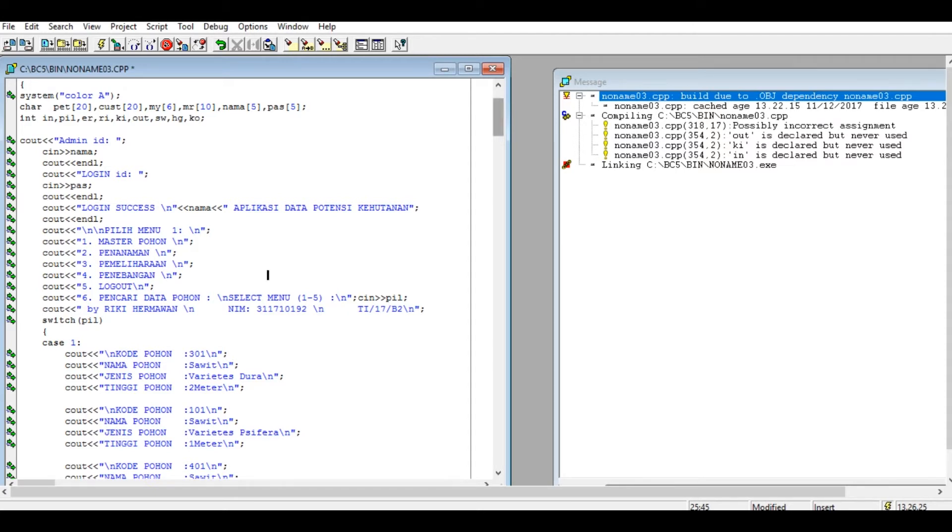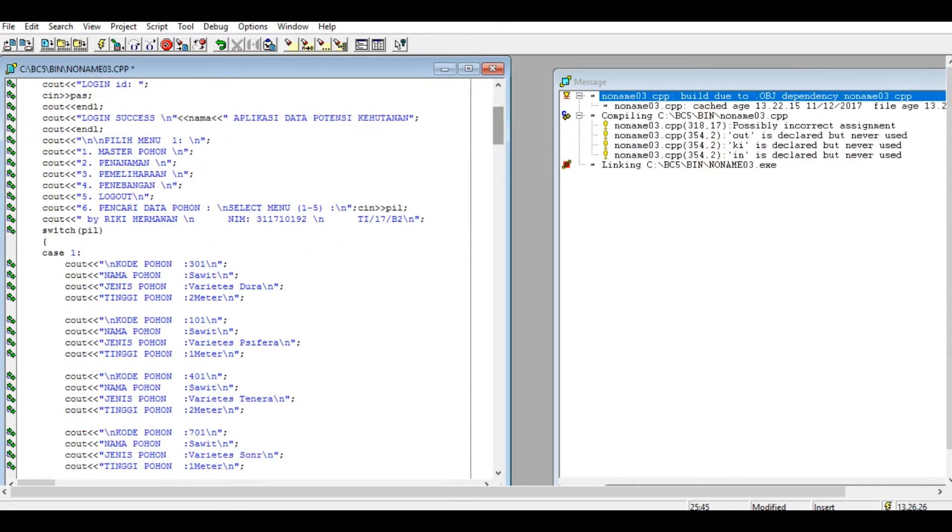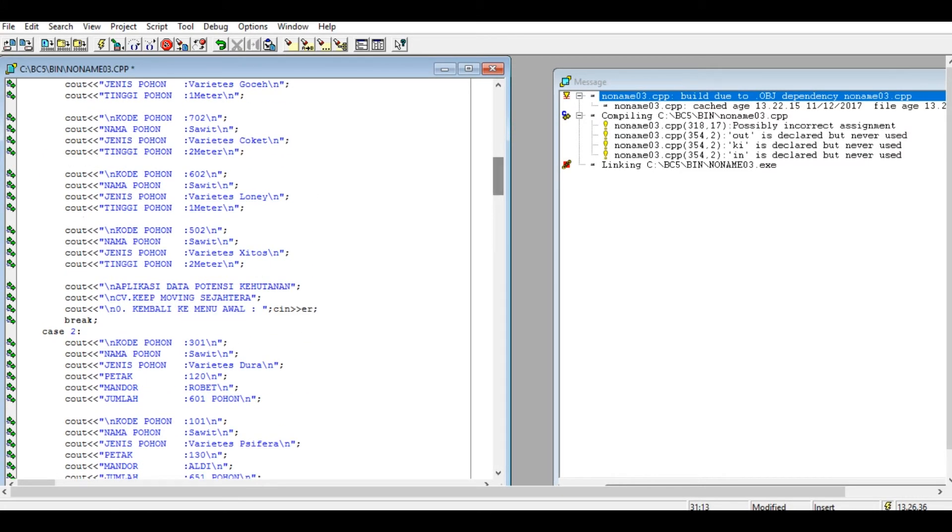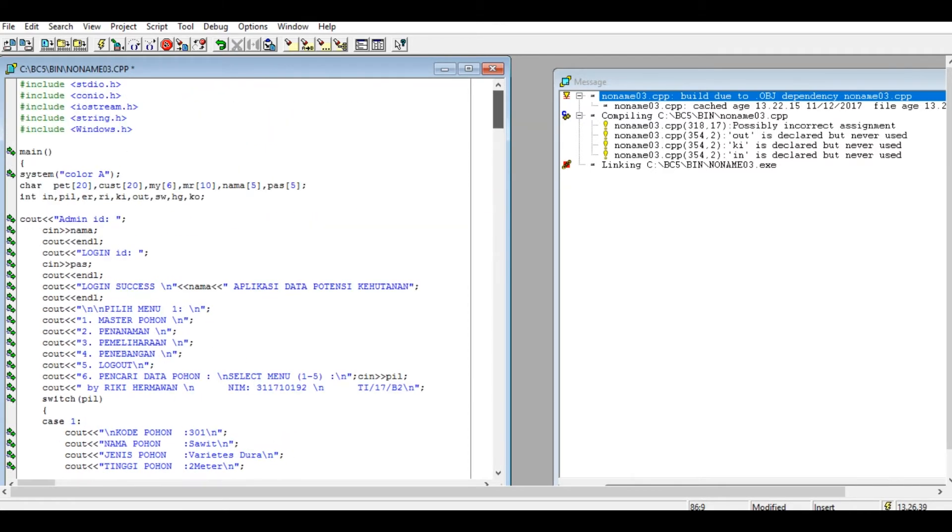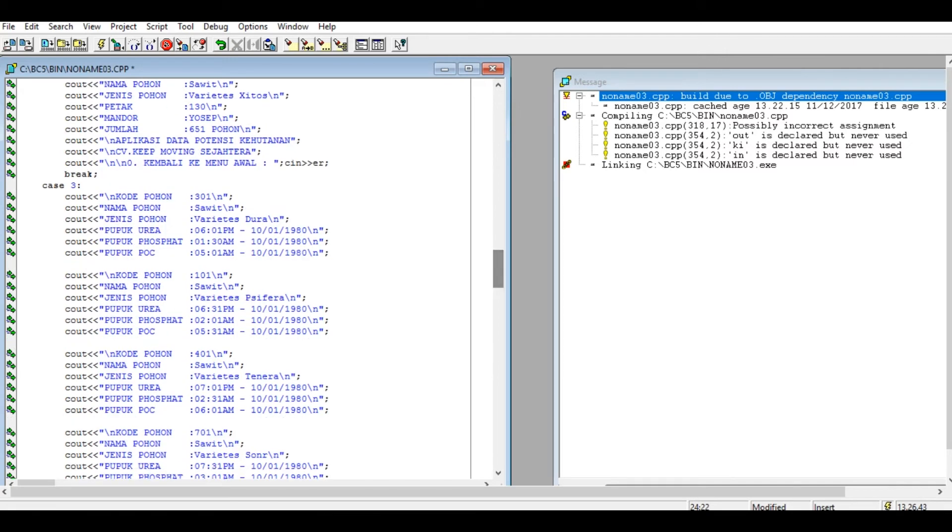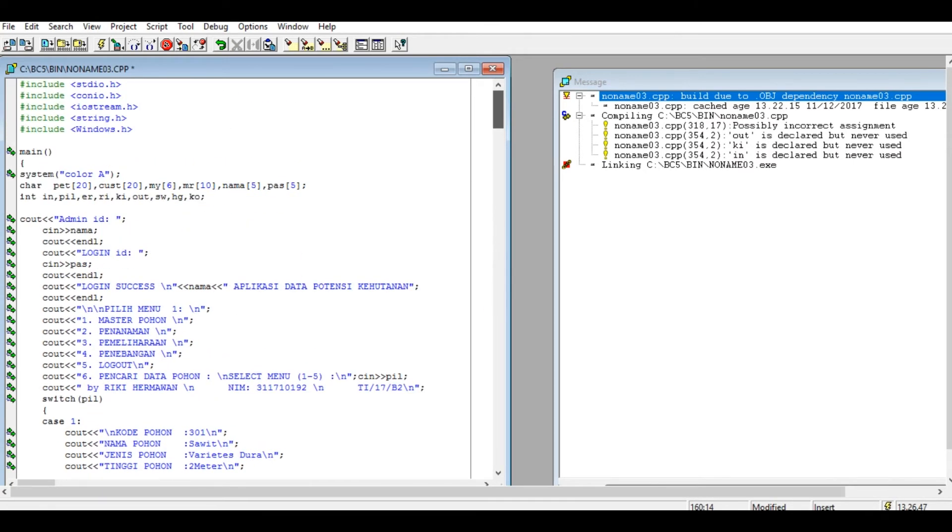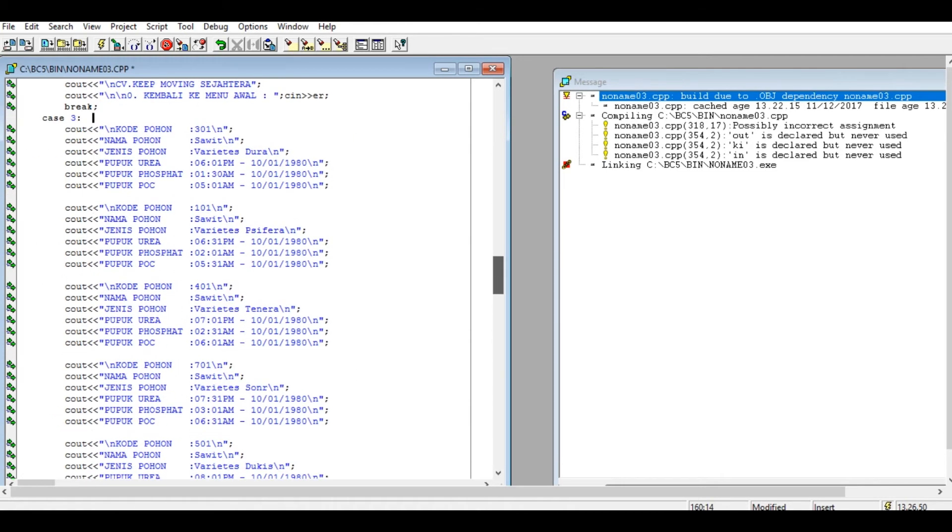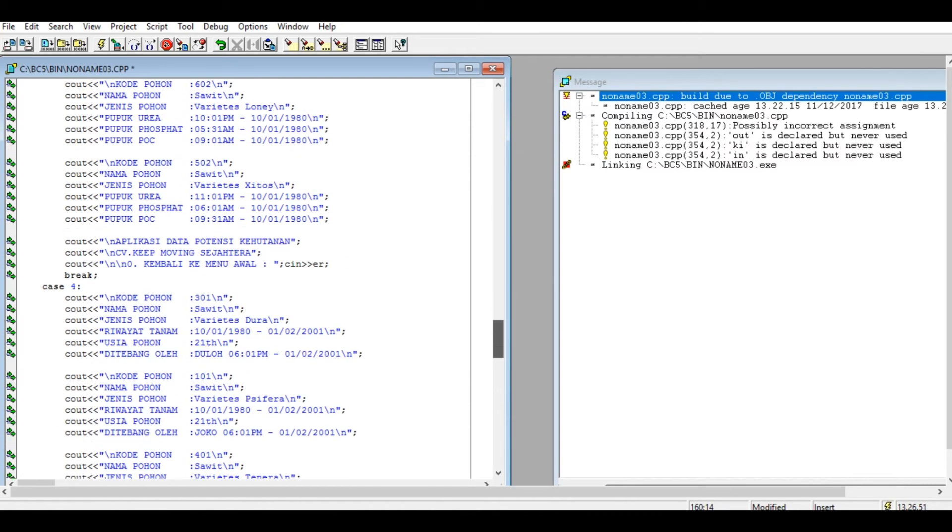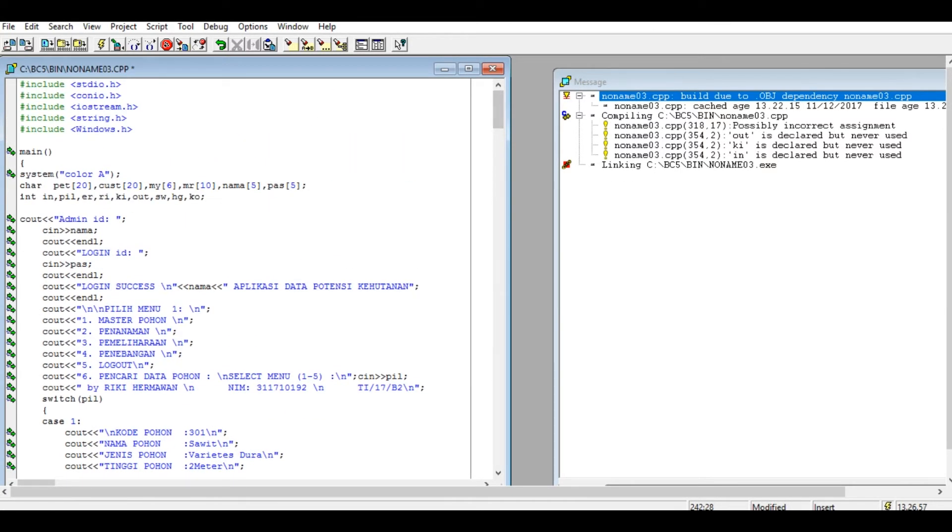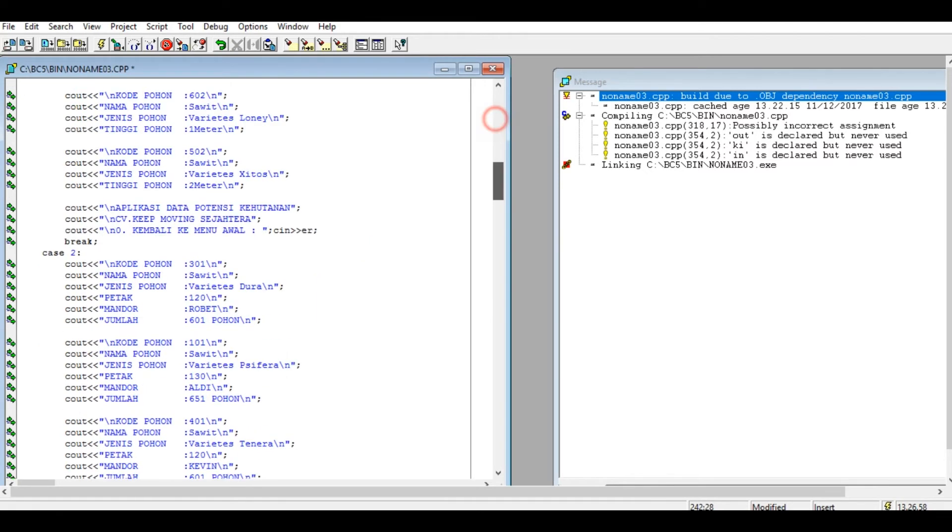Pilihan 1 cache number one master pohon, number two penanaman, number two cache, number three pemeliharaan, number three, number four penebangan, number four, number five logout.